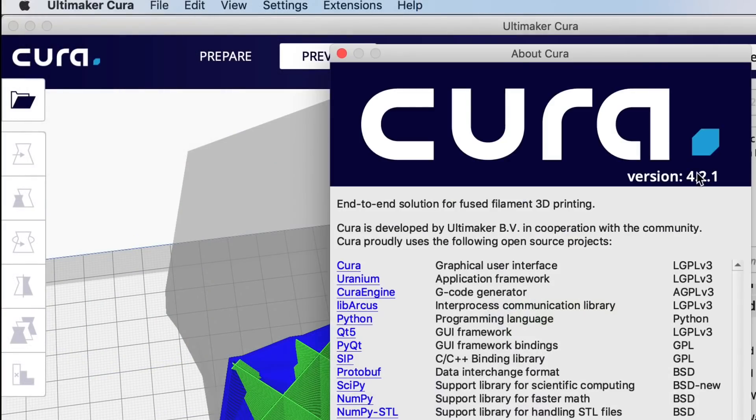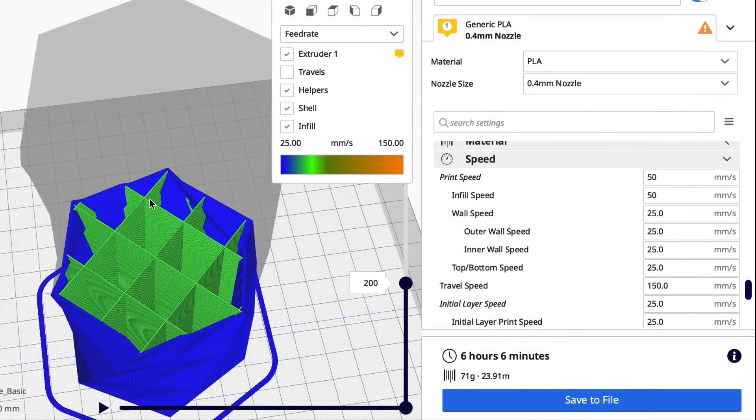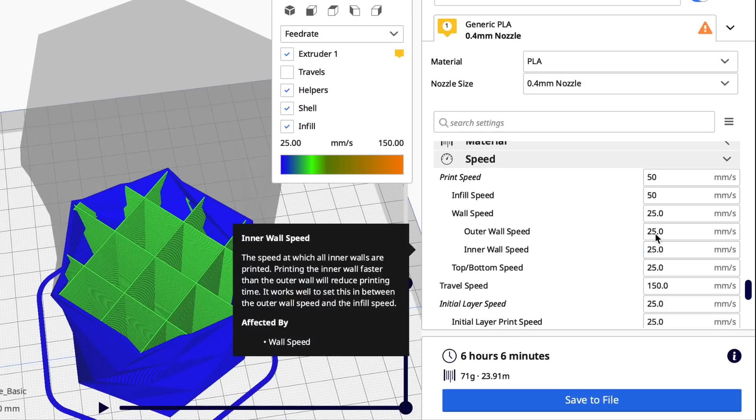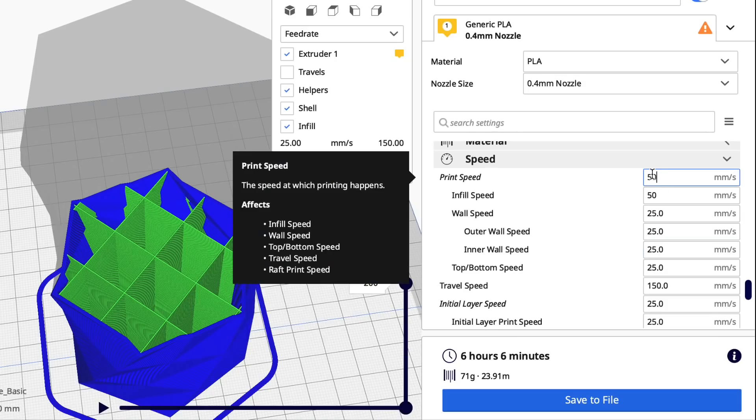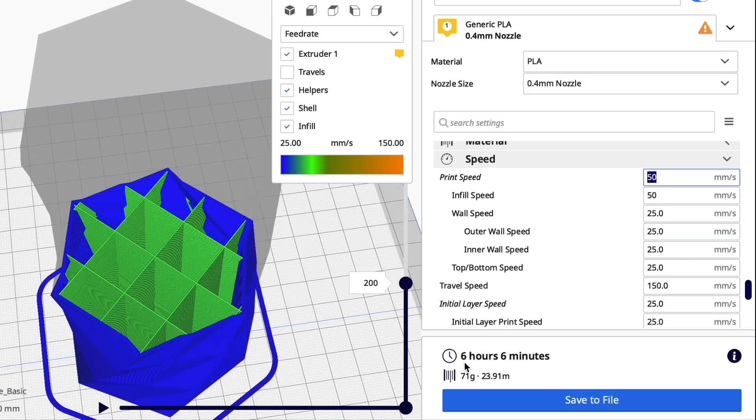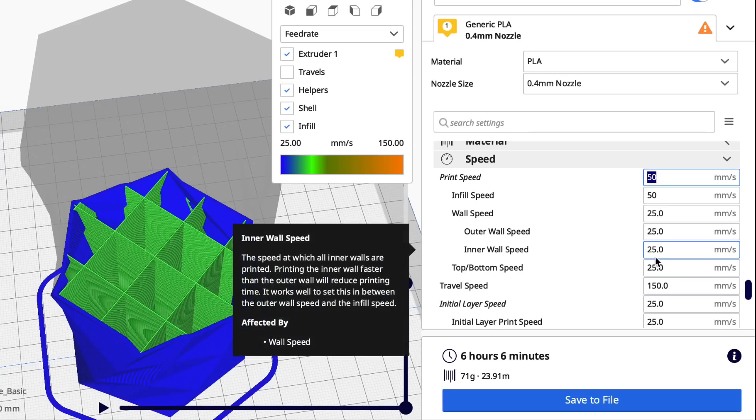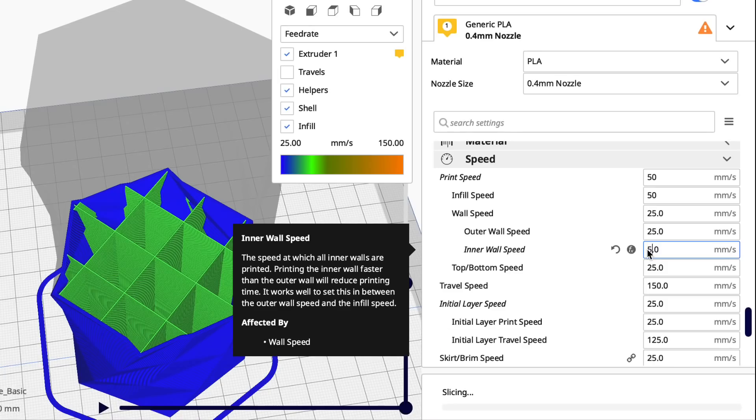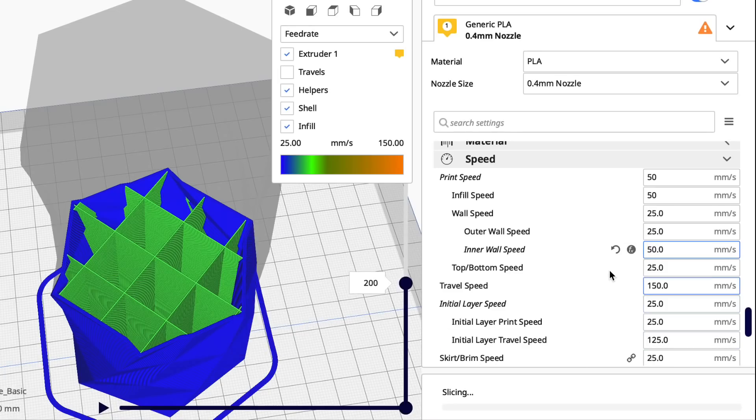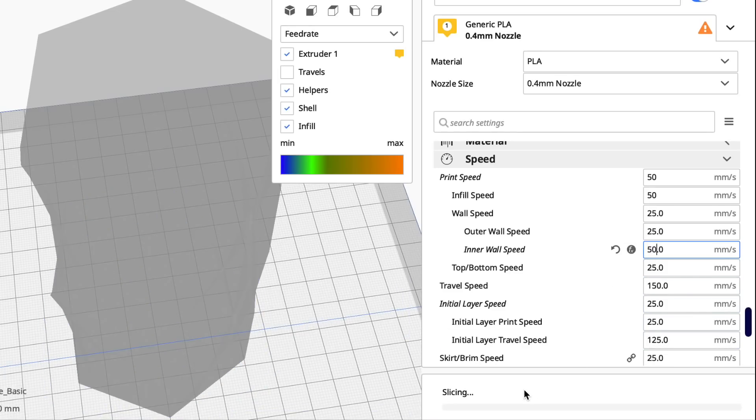But now let's look at it at 4.2.1, and this is where I noticed a major difference between the two. Look at the inner wall, it's blue or 25 millimeters per second, which that's slow when I'm printing at 50 millimeters per second, and it added a bunch of time, six hours and six minutes. So this may be why people are seeing such a big variation of 4.2.1 is the inner wall speed.